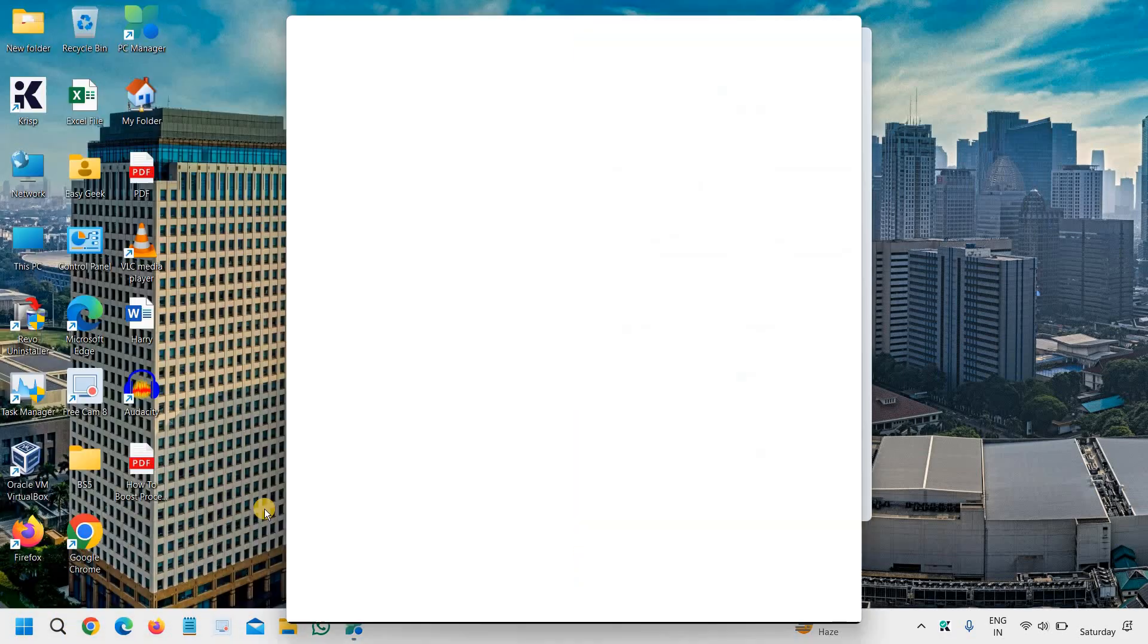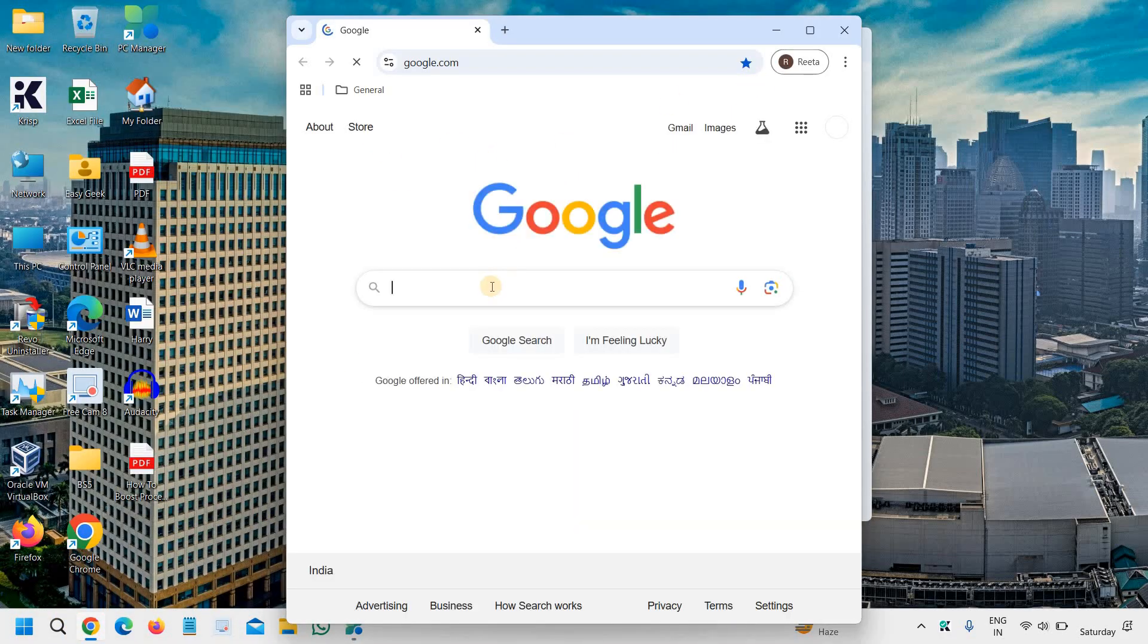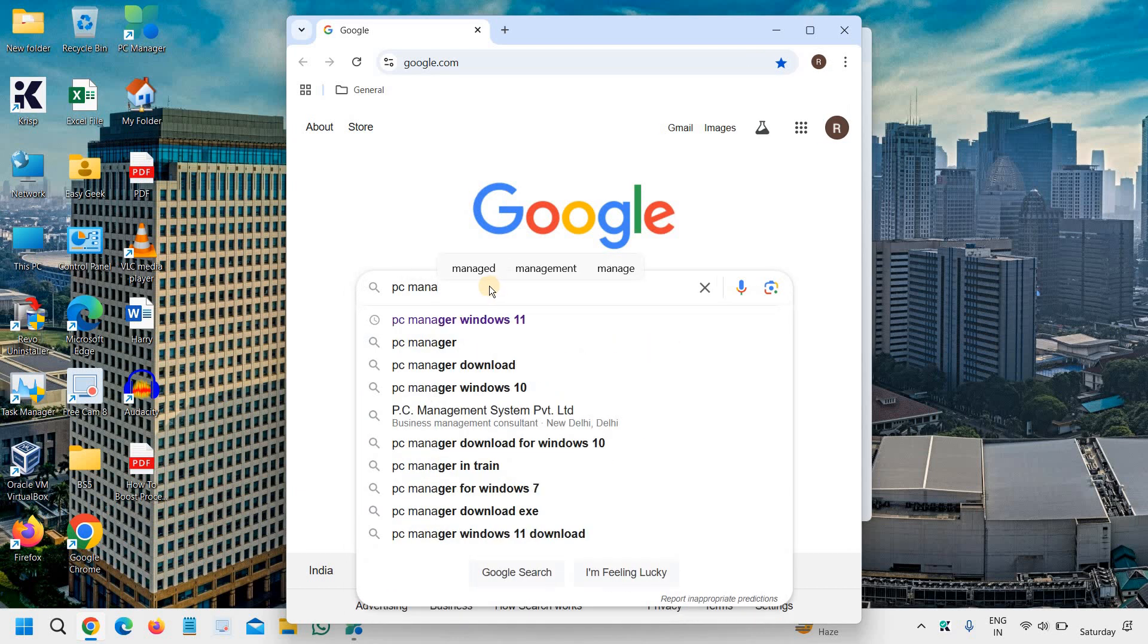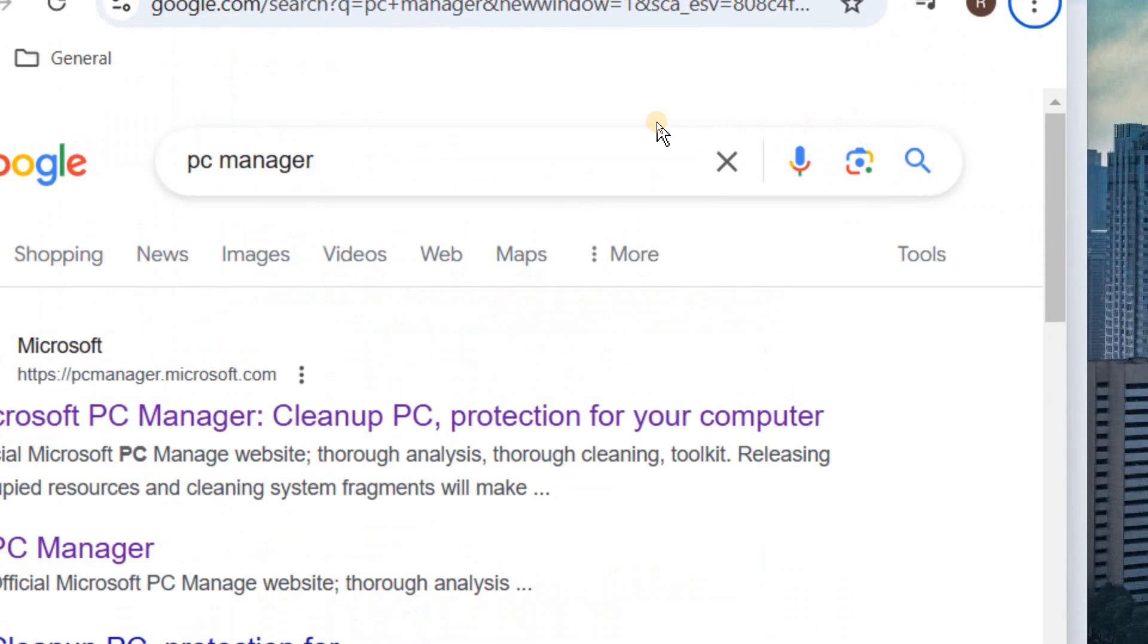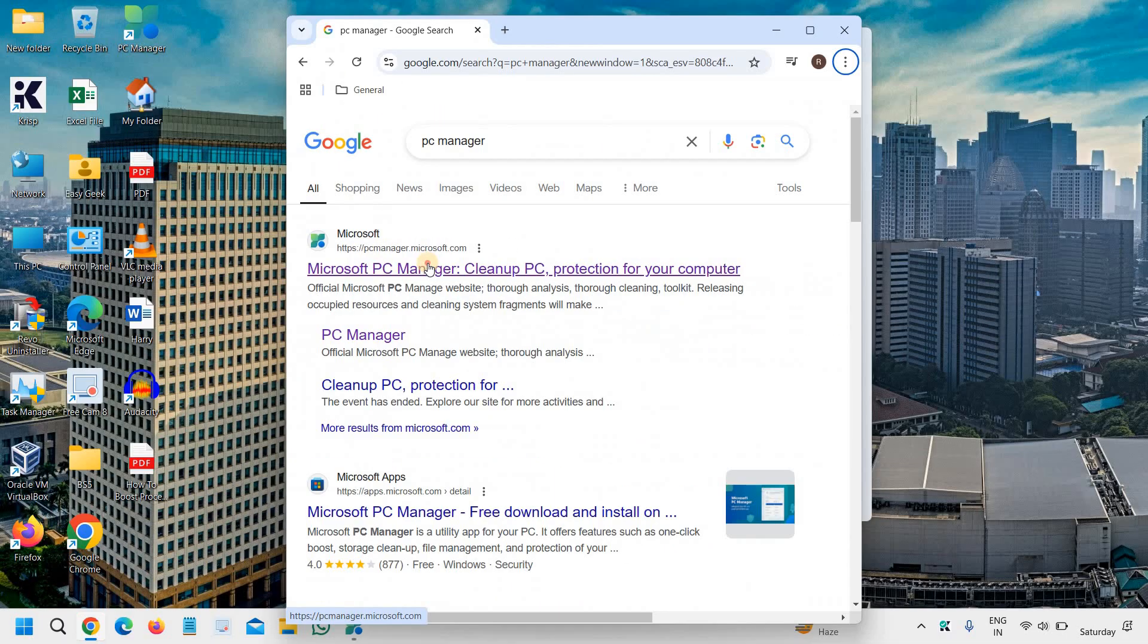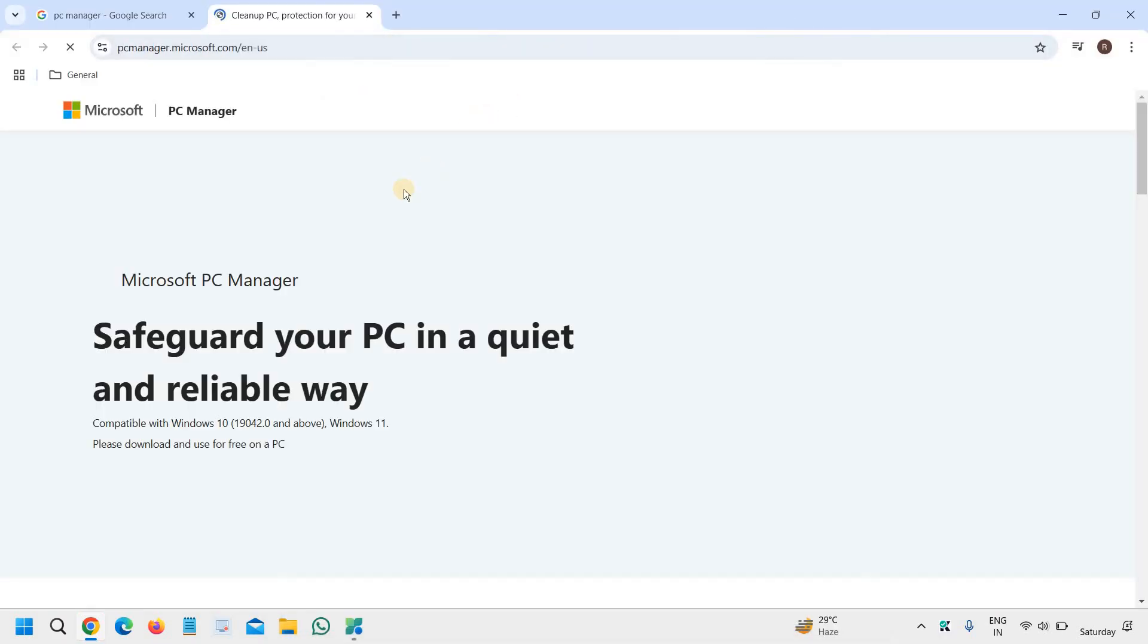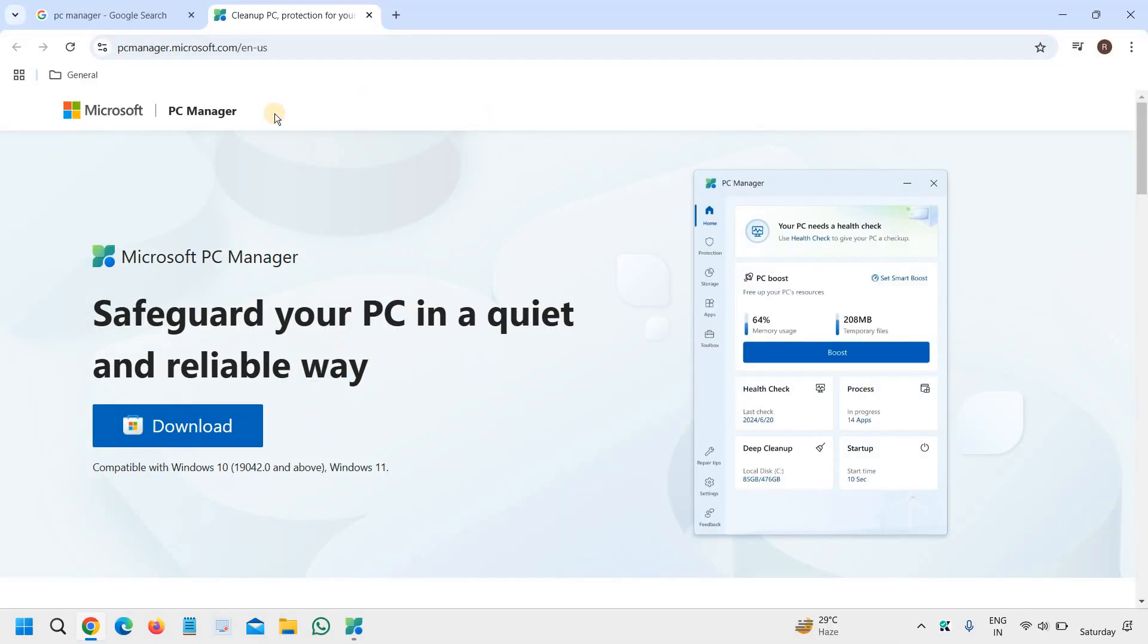You just need to open your browser and type PC Manager, and you just need to hit enter, and you will find the best result, microsoft pcmanager.microsoft.com. Please make sure that you only visit this website of Microsoft and download the PC Manager for your computer.